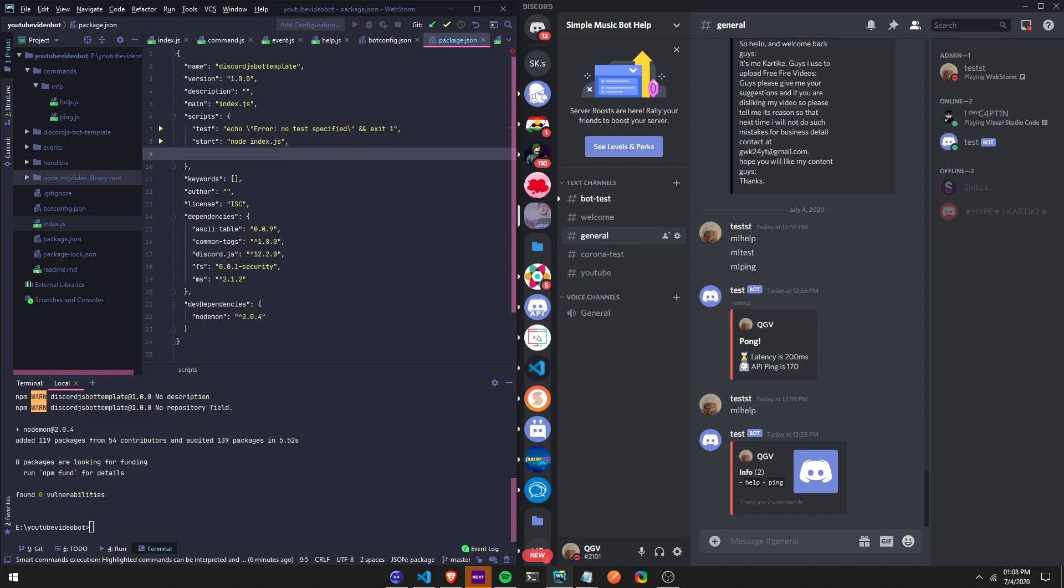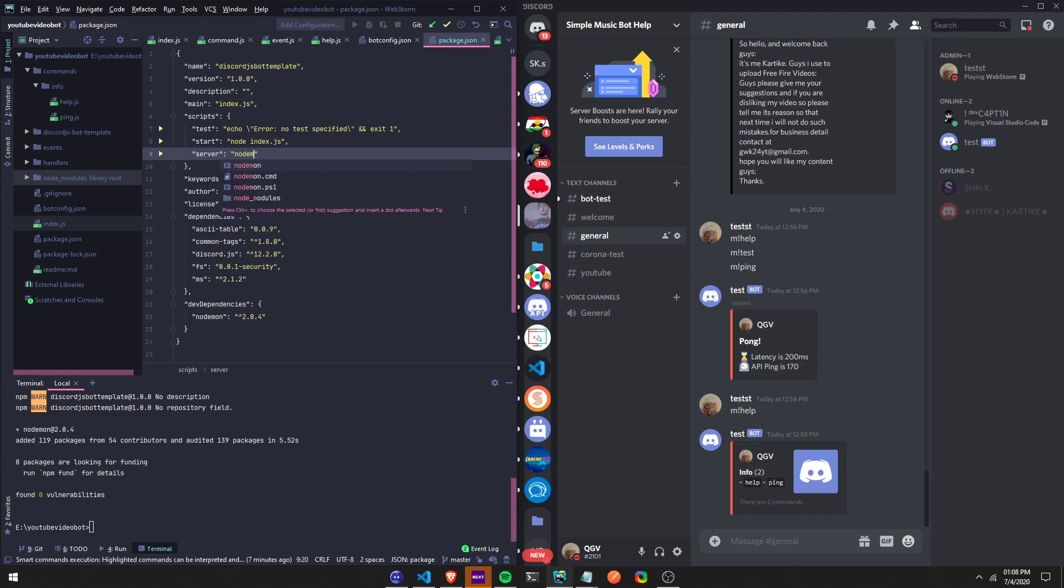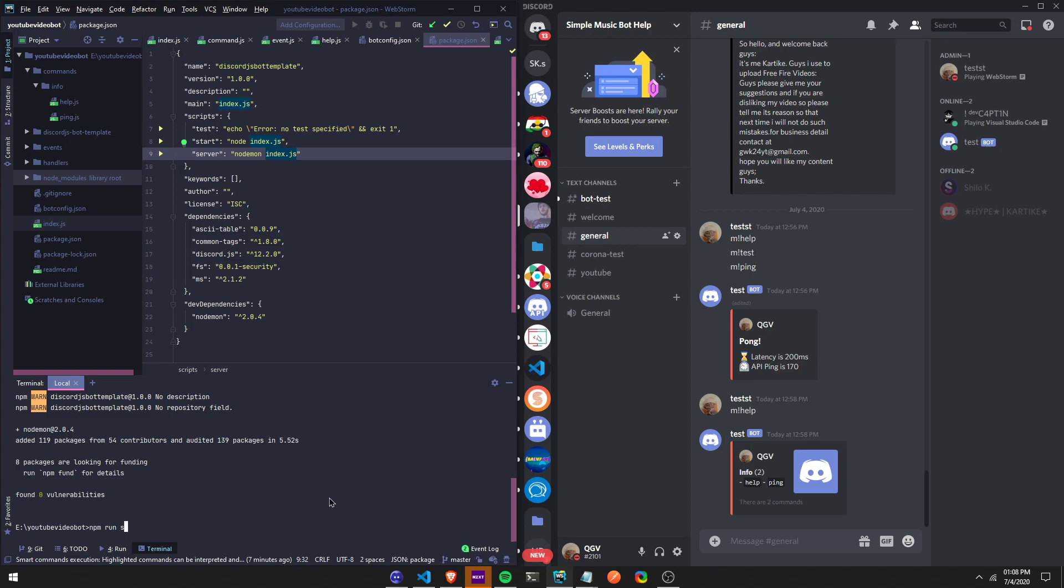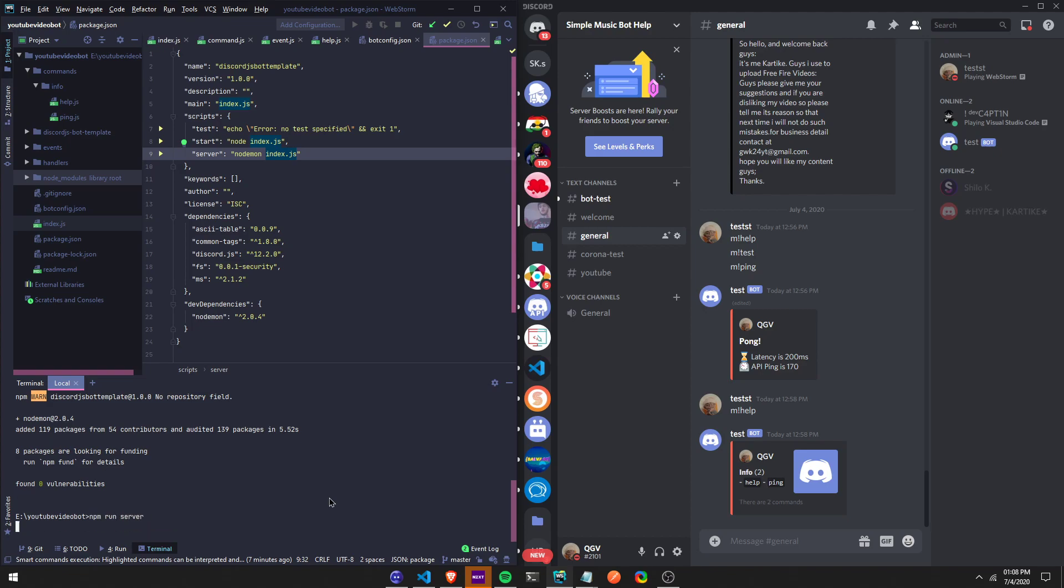Then you do a comma. Every time you add a new script or add a new package you have to add a comma. And then we can do server and then colon, quotation marks, and then we can do nodemon index.js. And now this should work. And then in order to start you have to do npm run server.